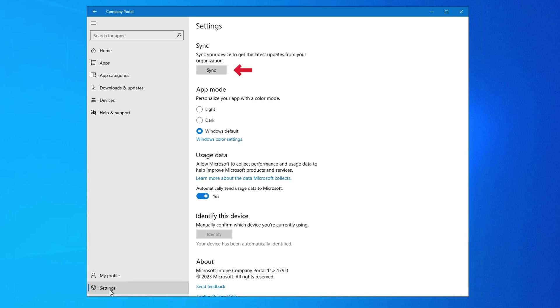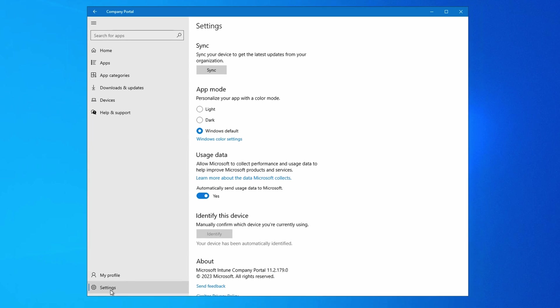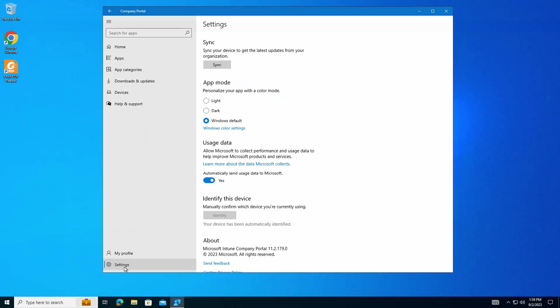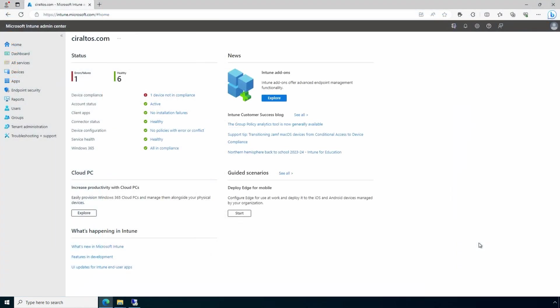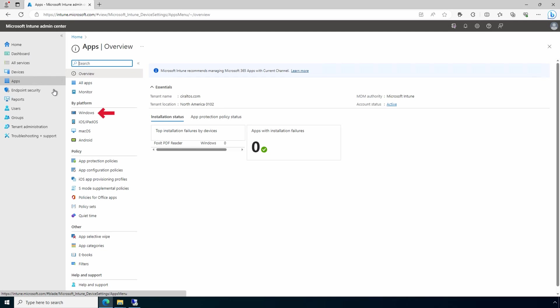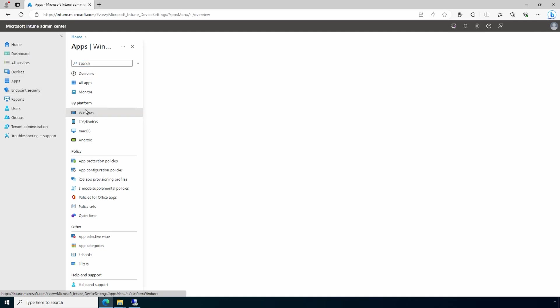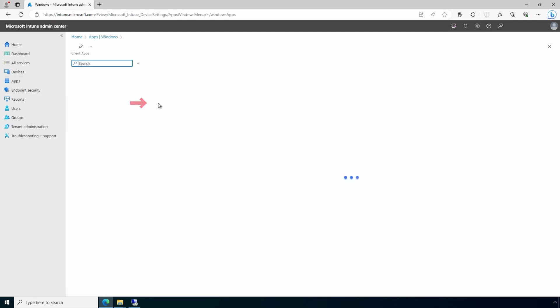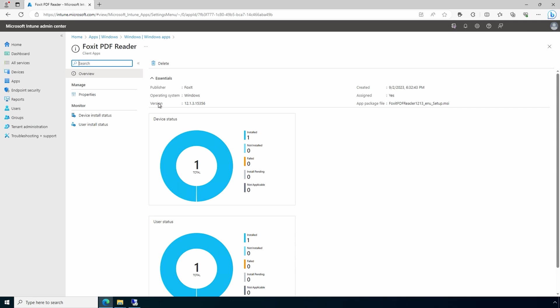Let's go back to the Intune portal. Here we are in the portal. Let's go to Apps. We'll go to Windows. Open Foxit Reader and there it shows Foxit Reader is installed on one device.